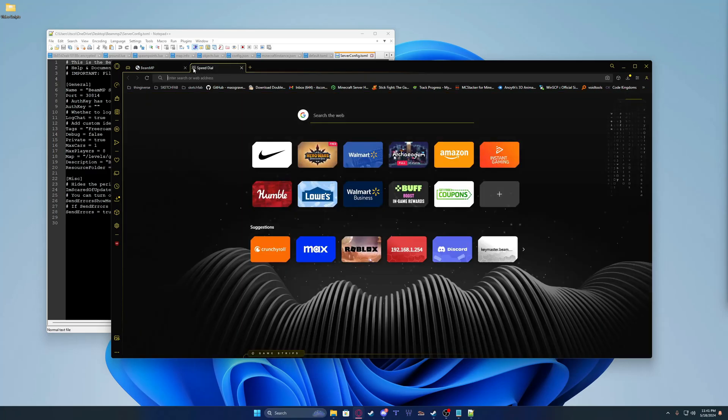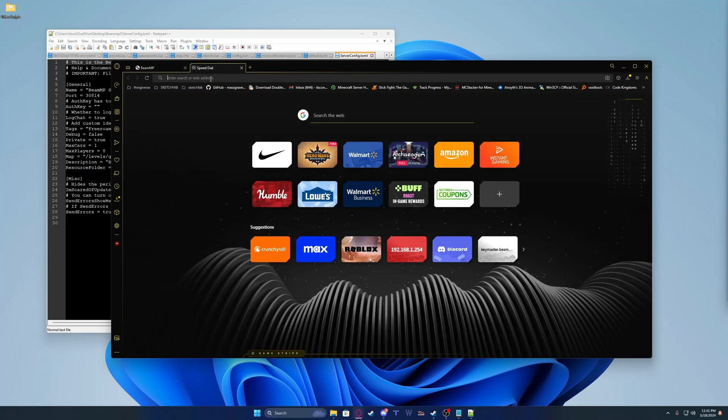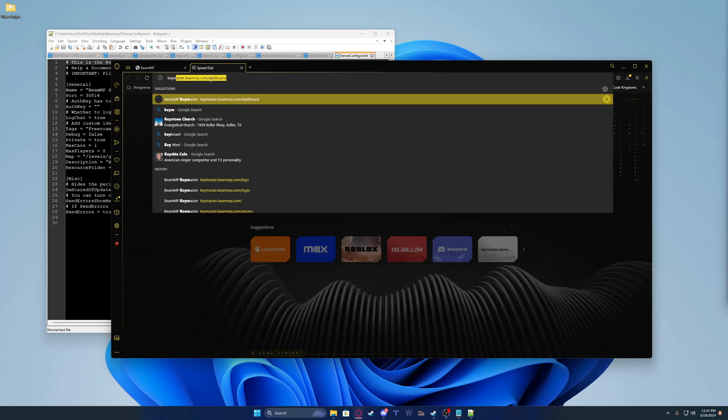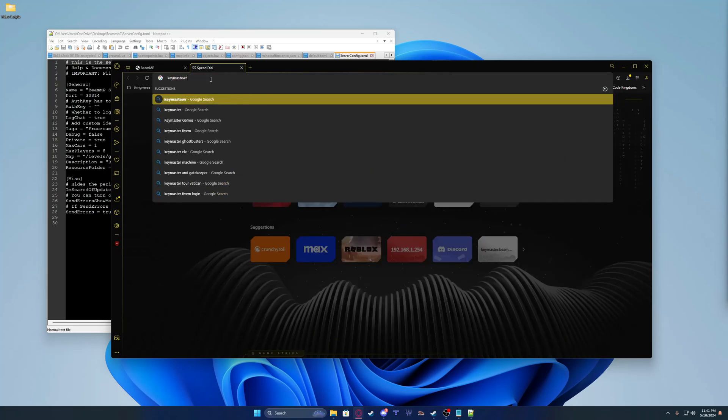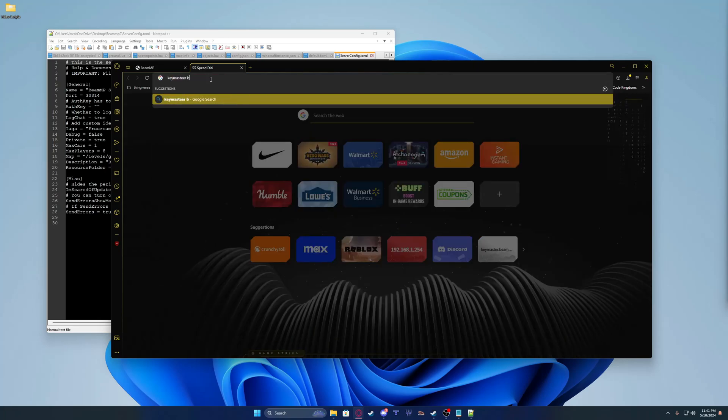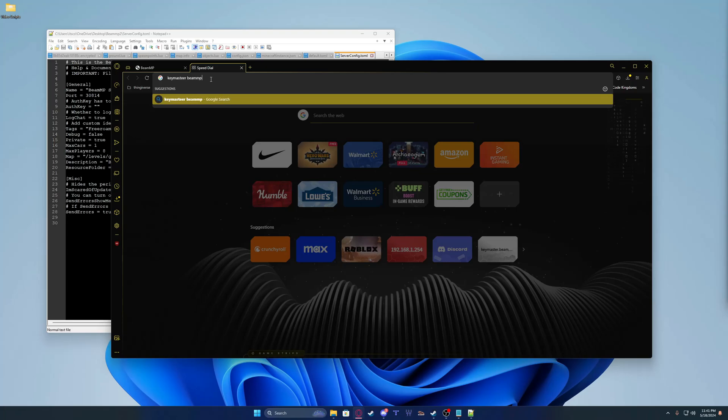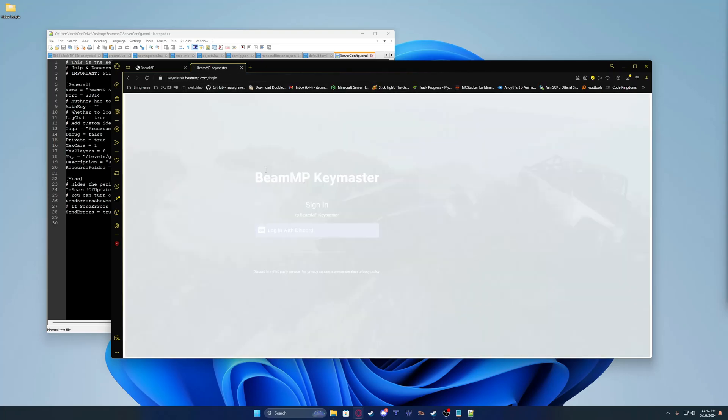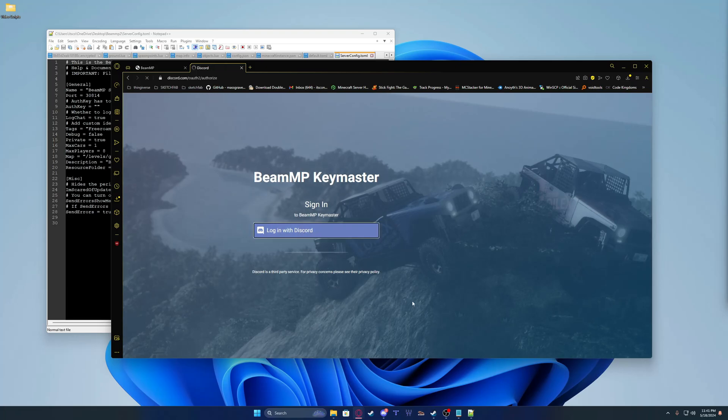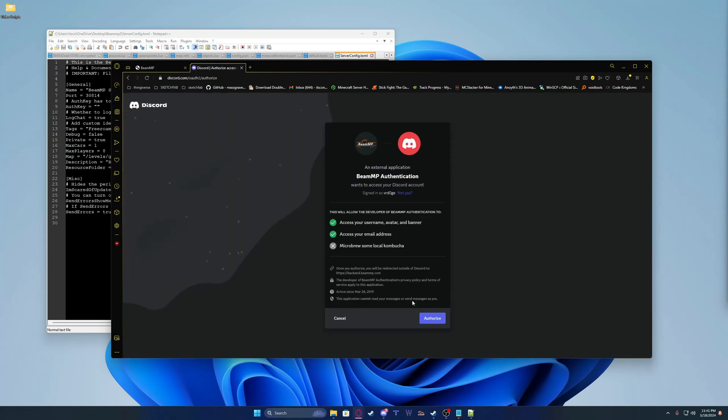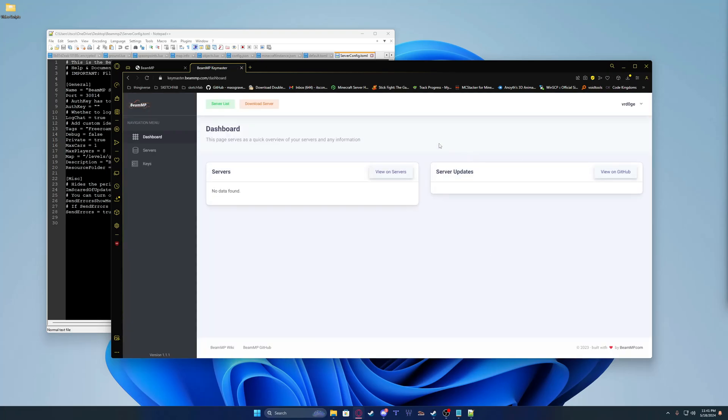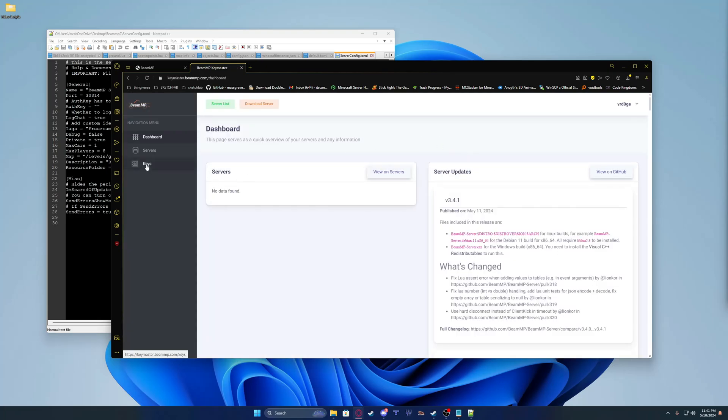Click the little plus button. You can either type this in, or you can go to the link in the description to grab it. You're going to go to Key Master BeamMP. It'll be the first link. You're going to log in with Discord. If this shows up, you're going to click Authorize. You'll load, and you're going to go to Keys.